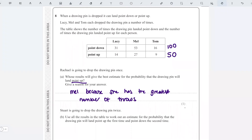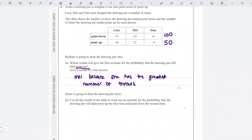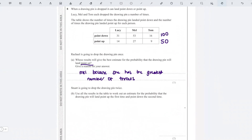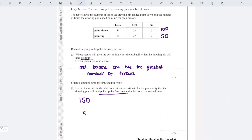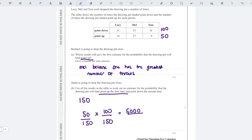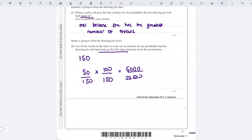Stuart is going to drop the drawing pin twice. Using all results in the table — 150 total throws, 50 point up and 100 point down — the probability it lands point up first is 50/150, and point down second is 100/150. Multiplying these gives 5000 over 22500, which simplifies to 2/9.